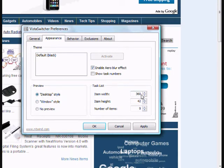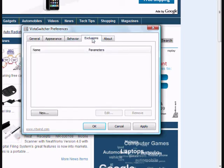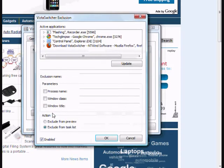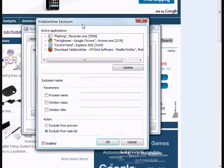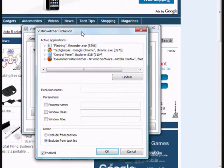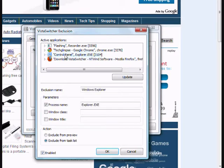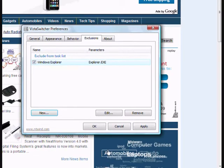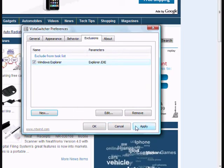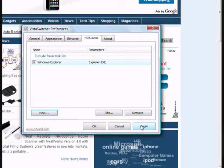You can customize the width and height of the preview which is showing on the left side. And if you want to exclude a few applications that should not be shown in Alt+Tab, for example, I don't want to show my control panel. So I am going to select control panel and apply that.